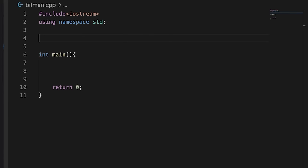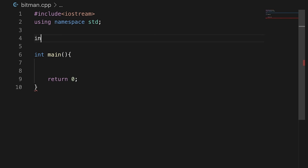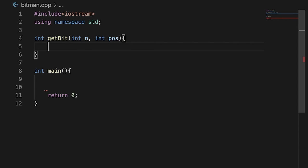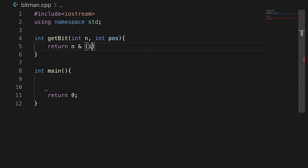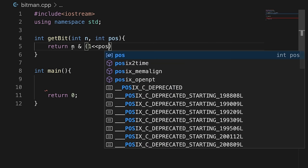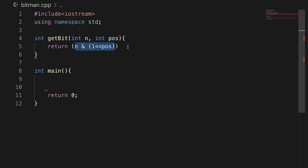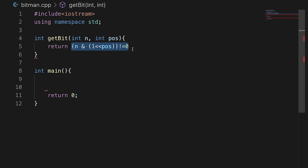So let's code and see. Here we will create a function: int getBit. We will send our number and the position we need. And here we will return n AND (1 left-shift operator position). We add brackets here because without them the answer will be wrong due to precedence of operators. And we will compare it with 0 — if this is not 0, then we will return 1; if it is 0, then we will return 0.